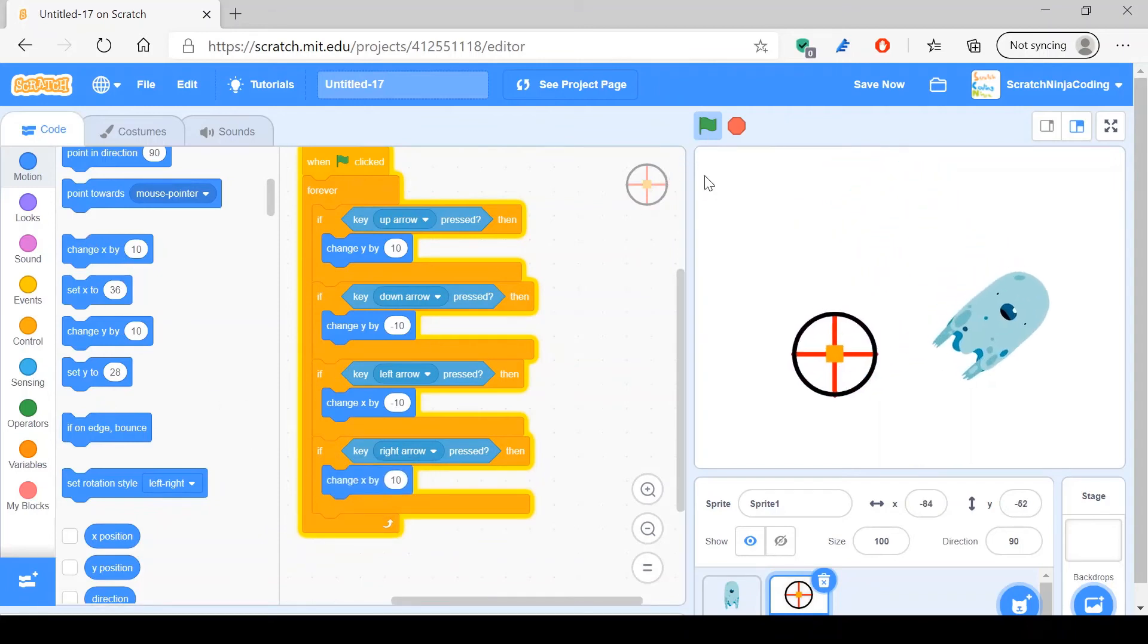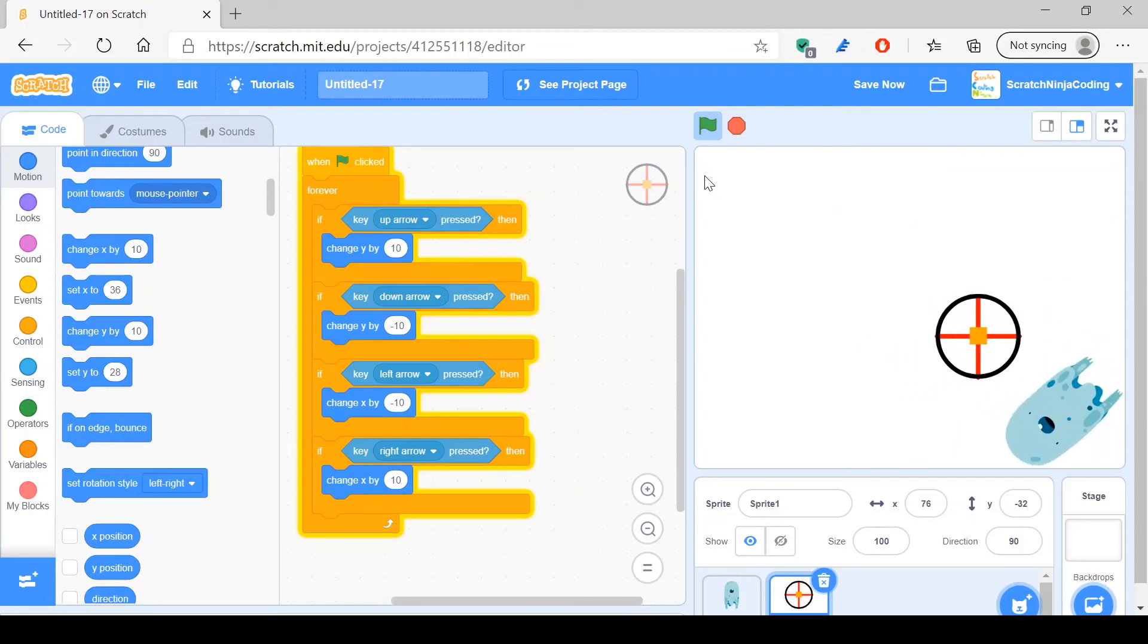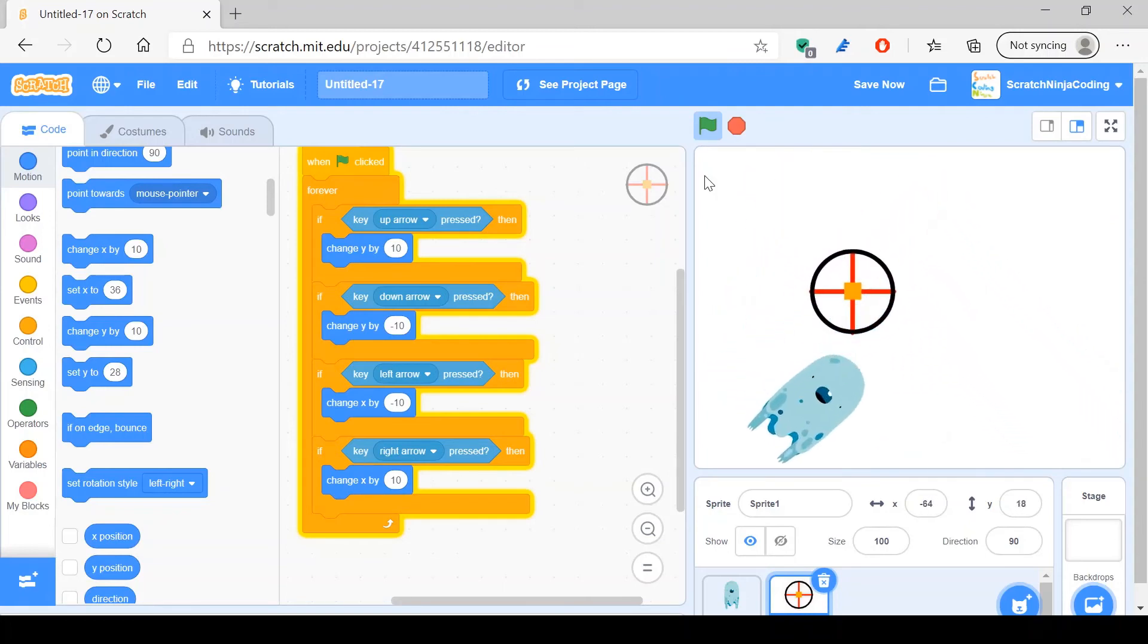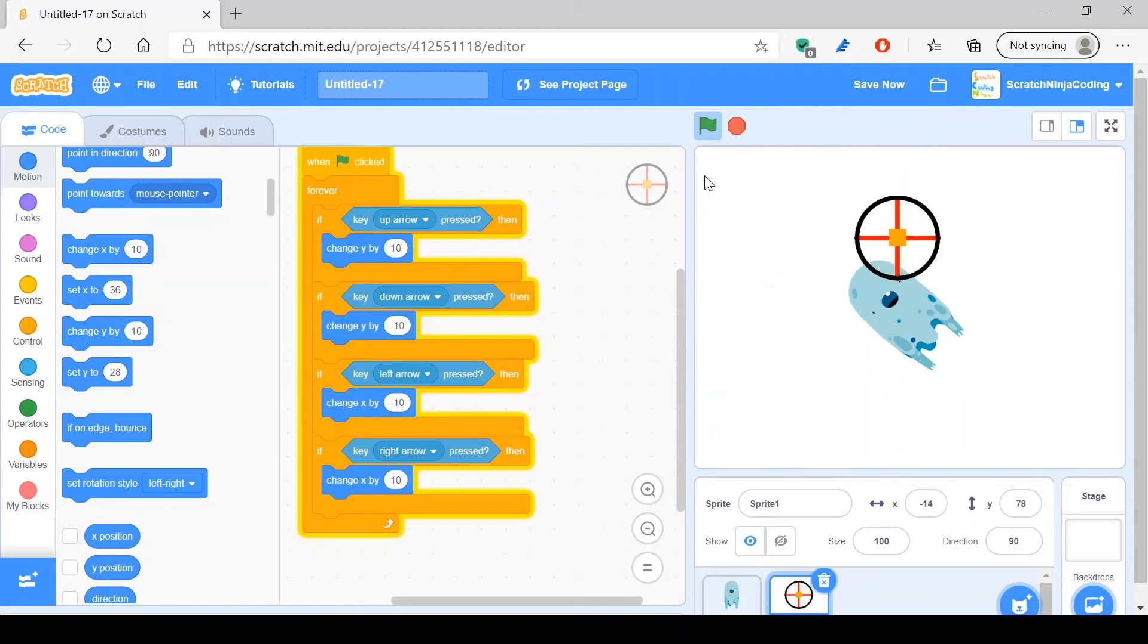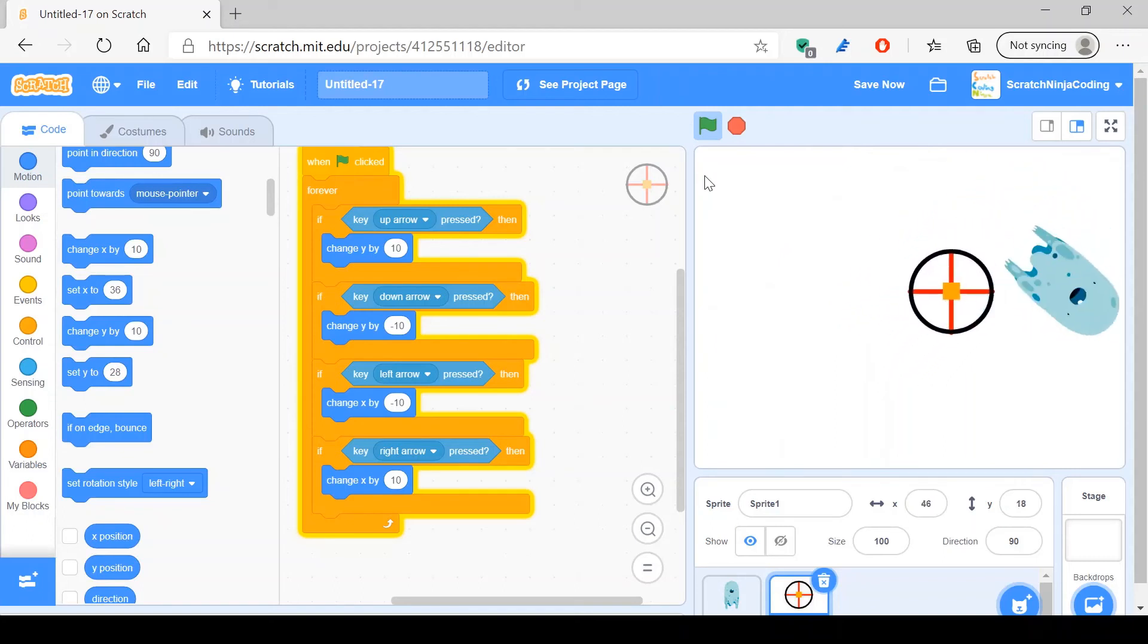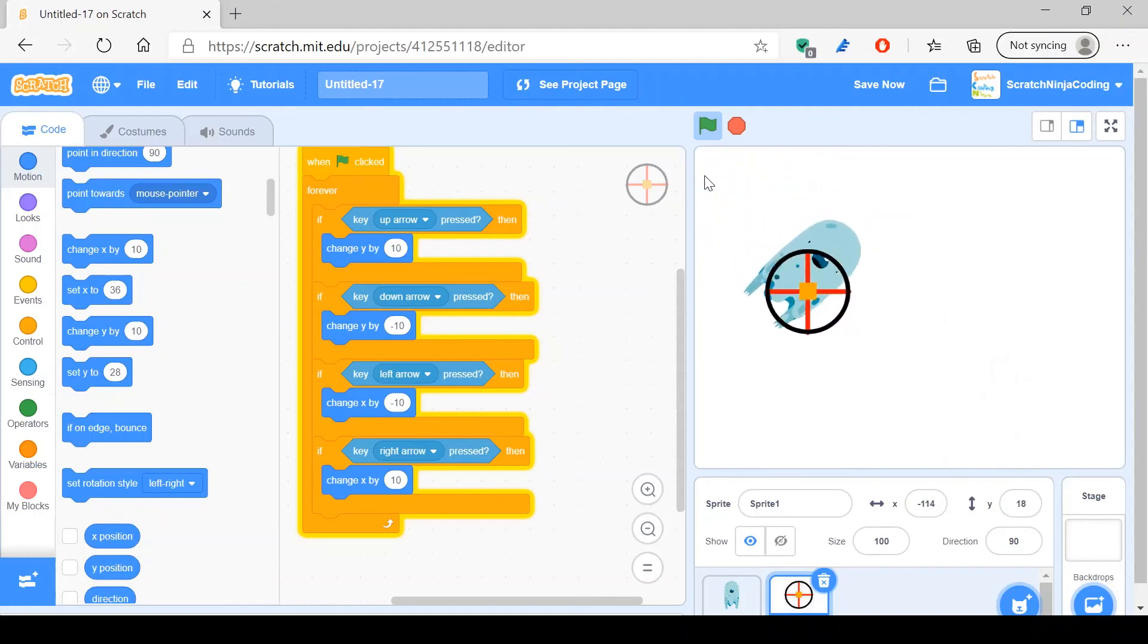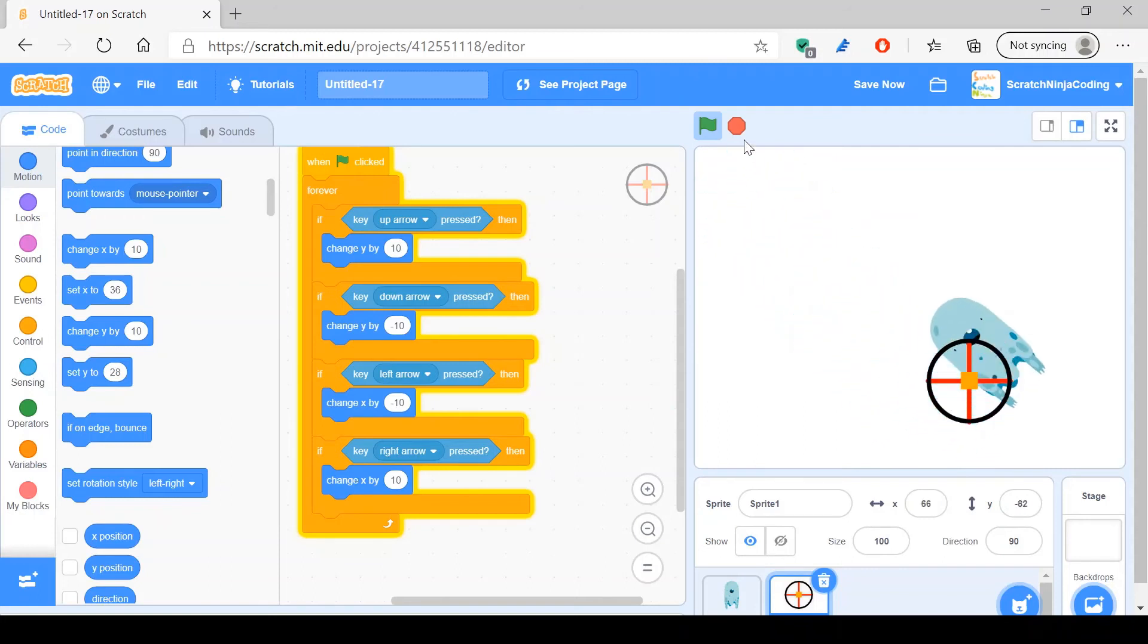So now our aiming thing is moving. However, we cannot shoot, because in this case I use space in order to shoot, but when I press space it doesn't work, so we'll need to add another command.